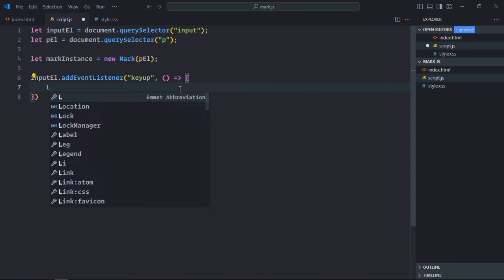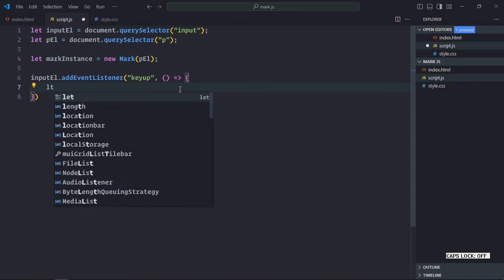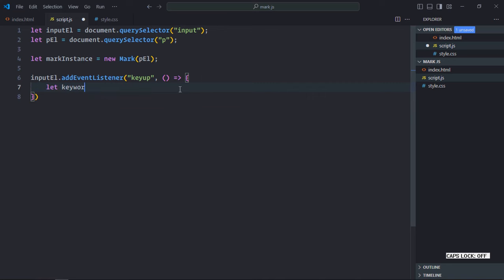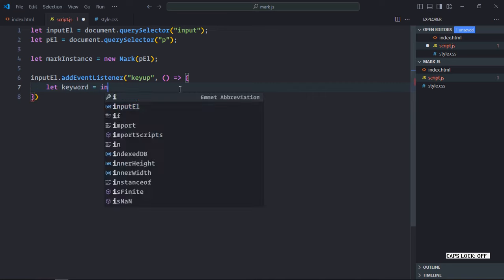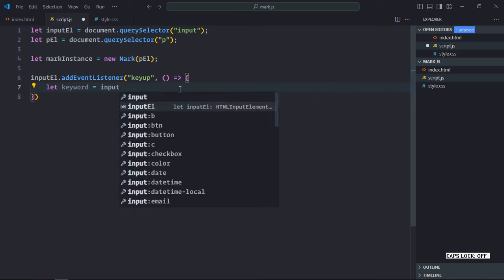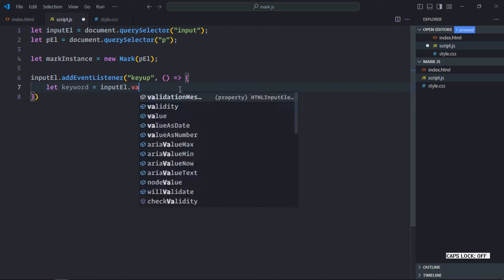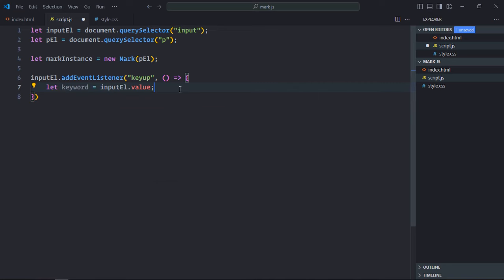So let's get that. Let's make it keyword and it will come from the input element dot value. Now let me write the code which will do the search.